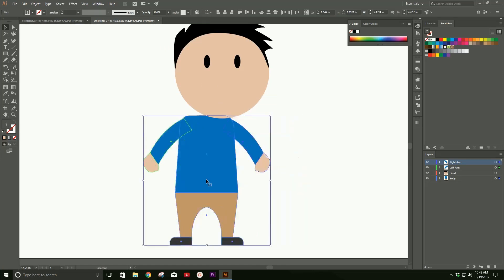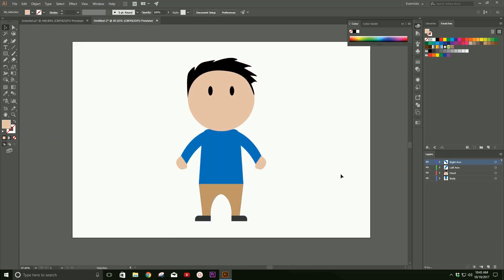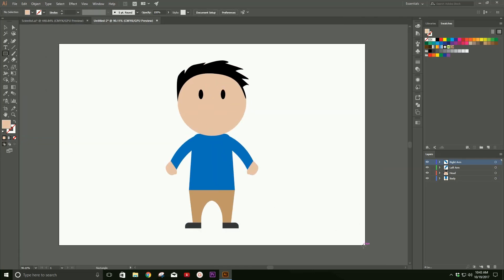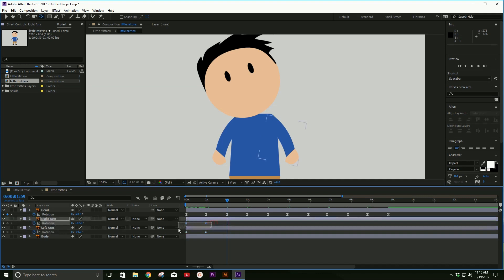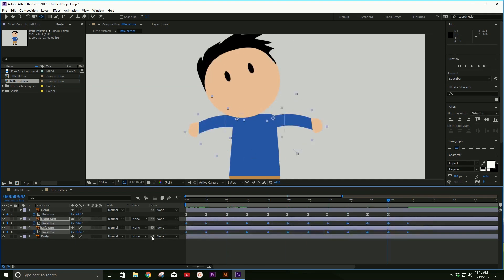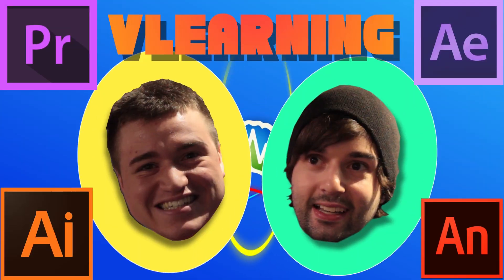On today's episode of Learning, we're going to show you how to make a graphic using Adobe Illustrator and then how to take that graphic and put it into After Effects. I'm Bobby. I'm Brent. And you're watching Learning with Bobby and Brent.